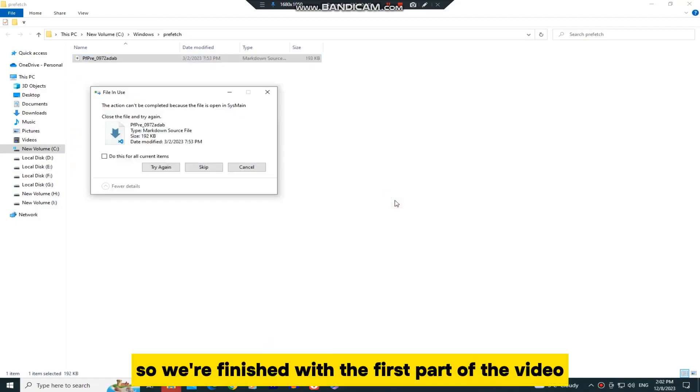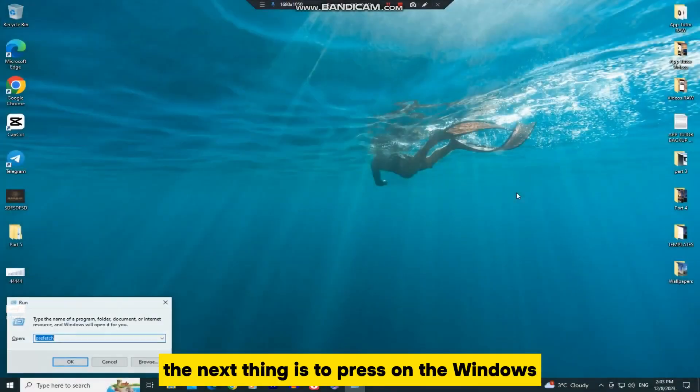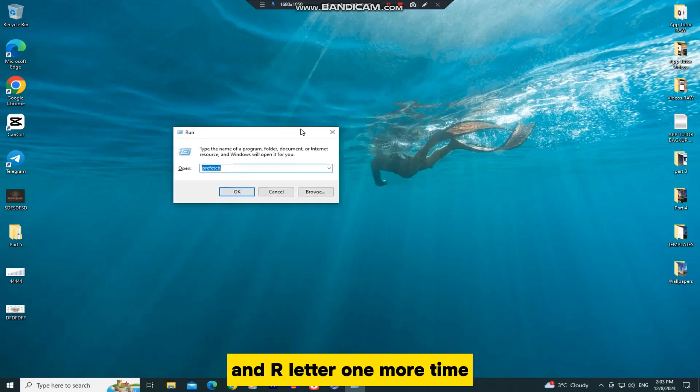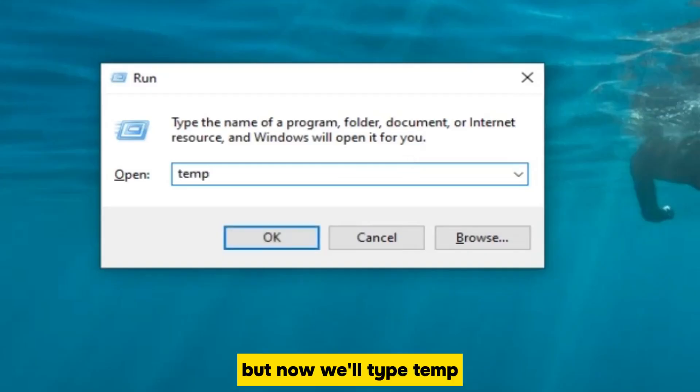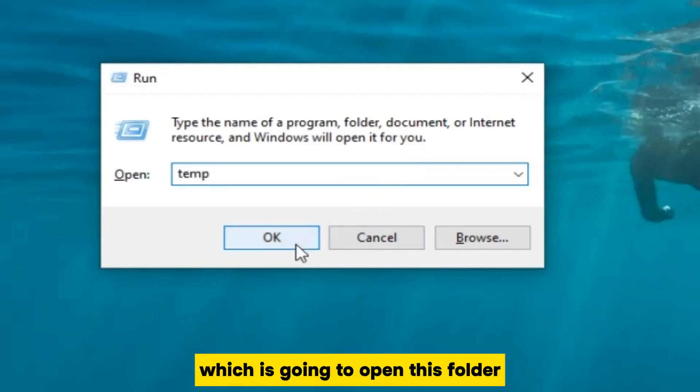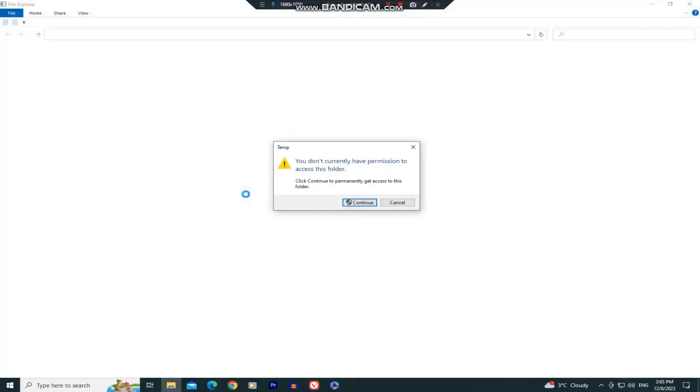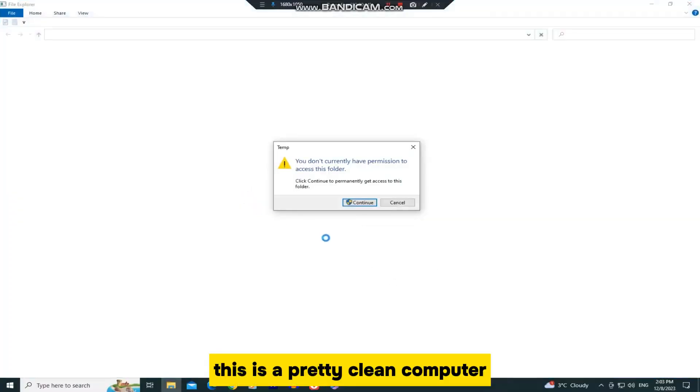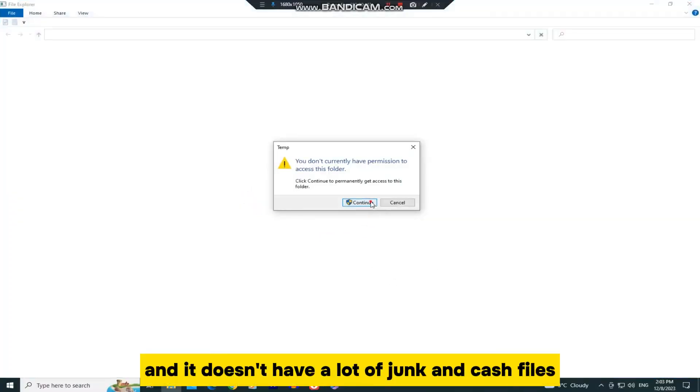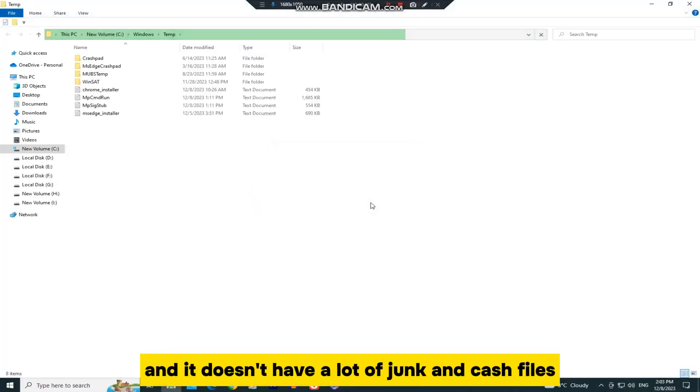so we're finished with the first part of the video. The next thing is to press on the Windows and R letter one more time, but now we'll type Temp, which is going to open this folder. This is a pretty clean computer, and it doesn't have a lot of junk and cache files.